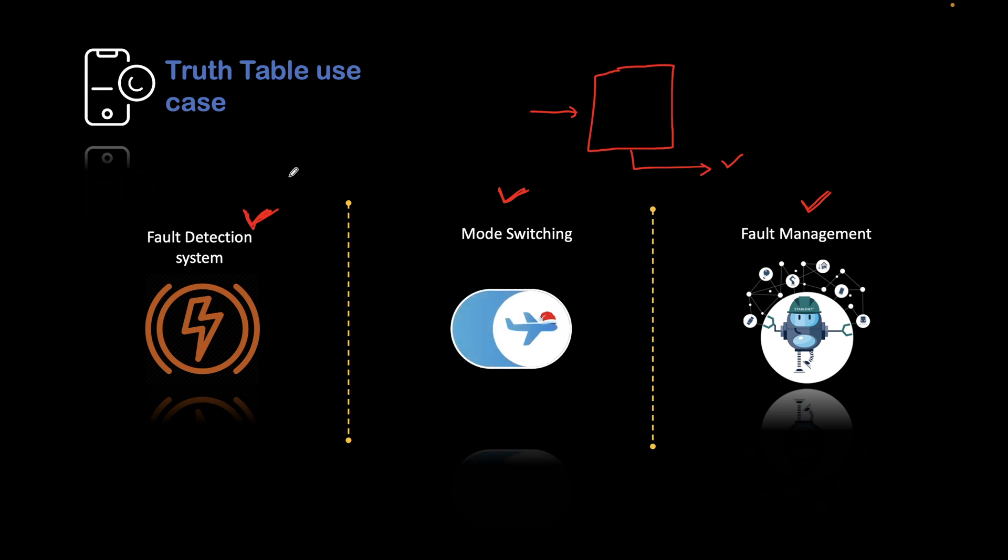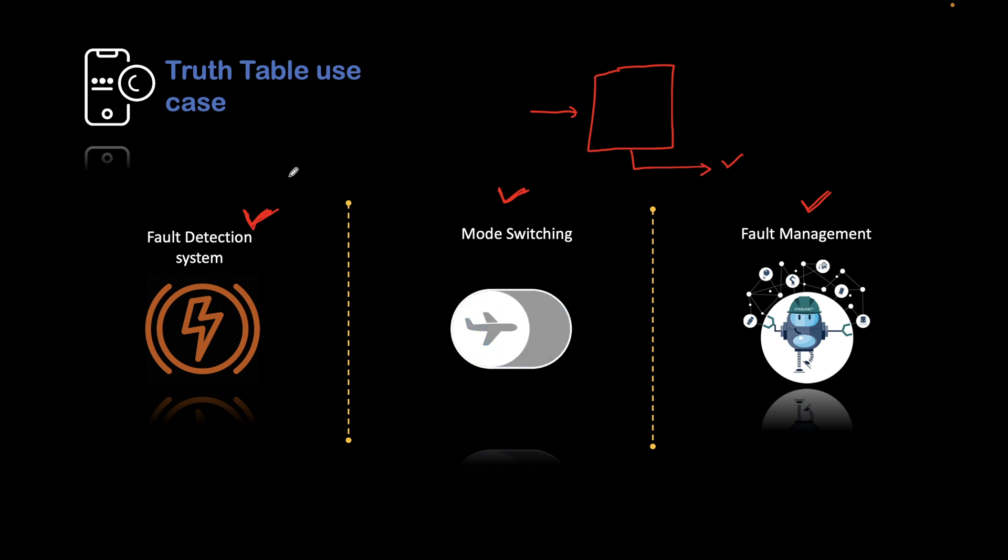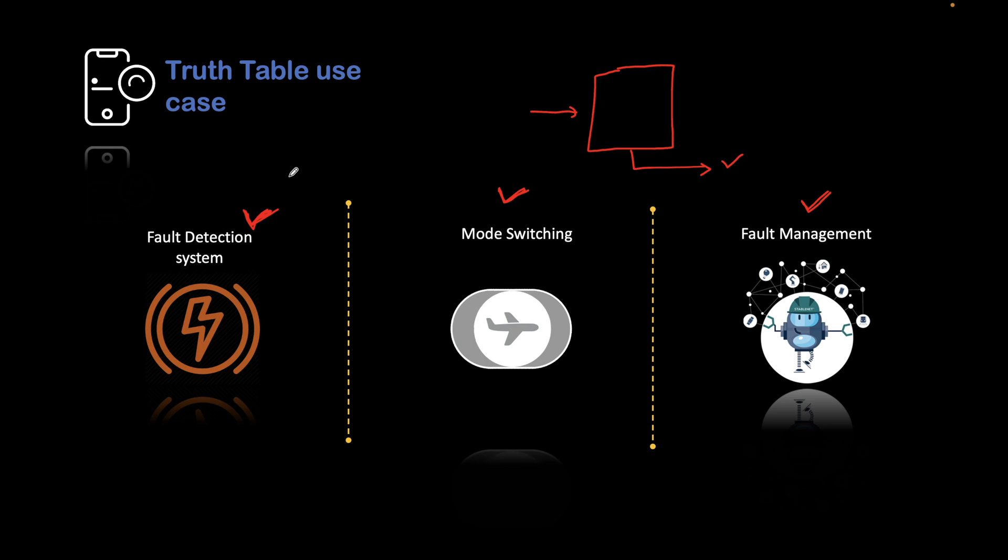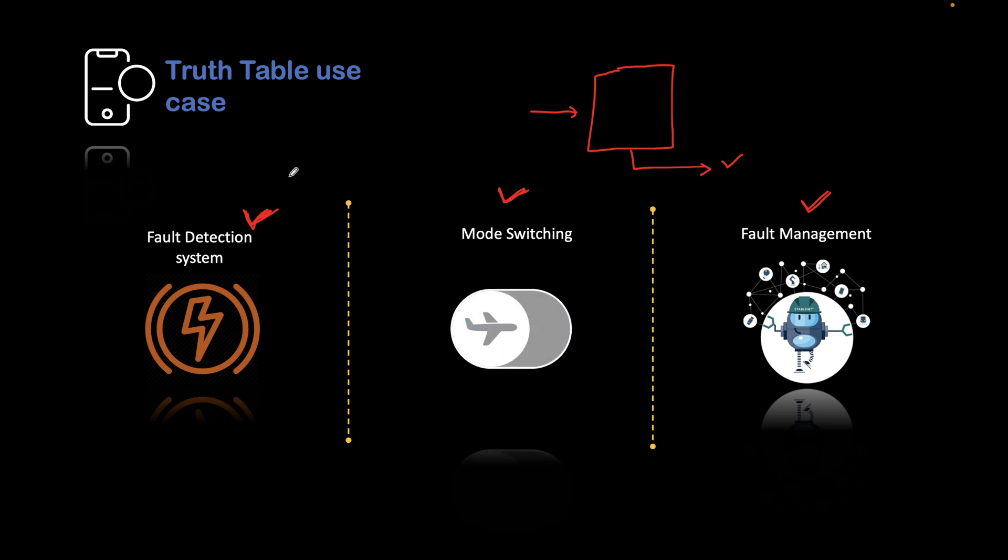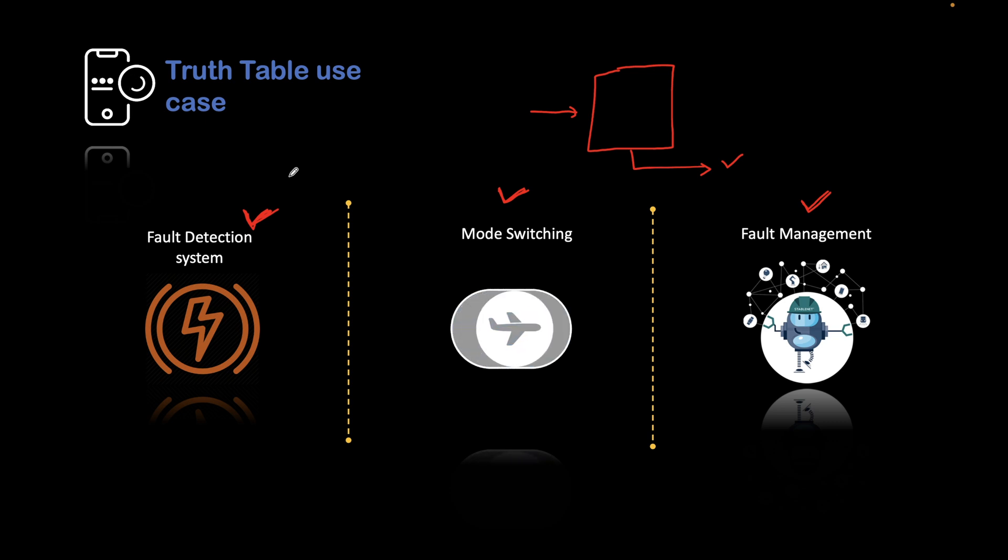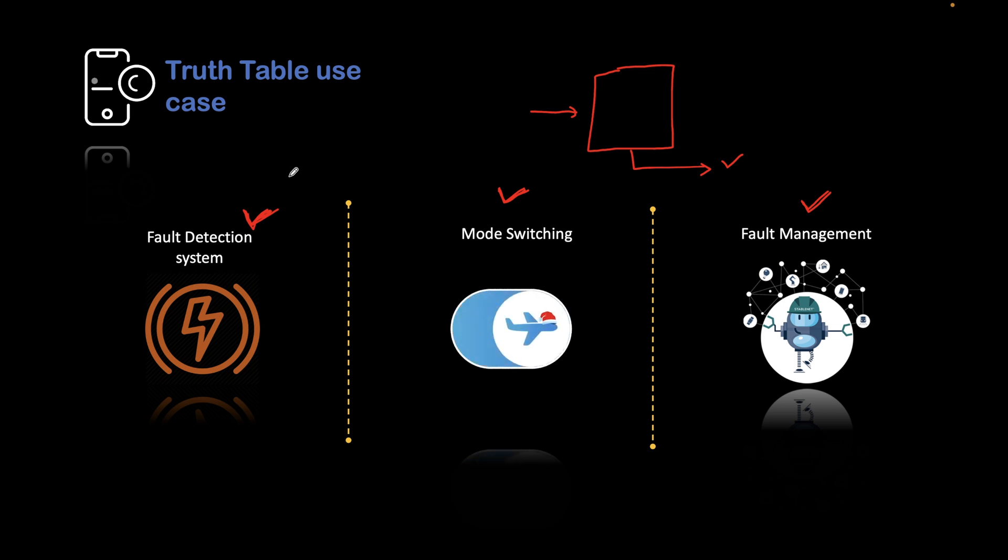In the coming tutorial, we will implement a truth table for fault management system. Suppose multiple faults are activated and based on that we need to take some actions. How to implement a fault management scenario in a truth table, we will see in the coming tutorial.